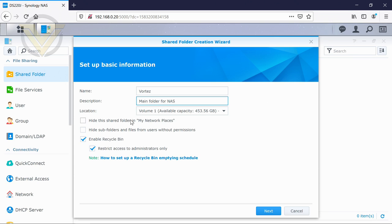We can have it appear in network places when we access it from Windows Explorer and we have the ability to have a recycle bin on the actual device itself. So that is on by default.